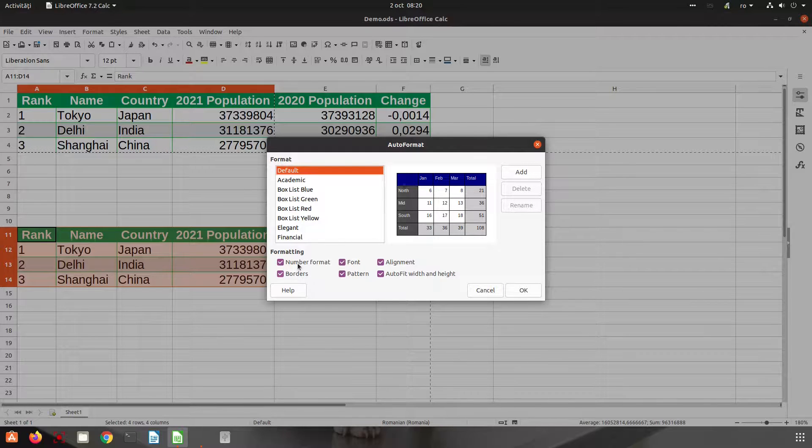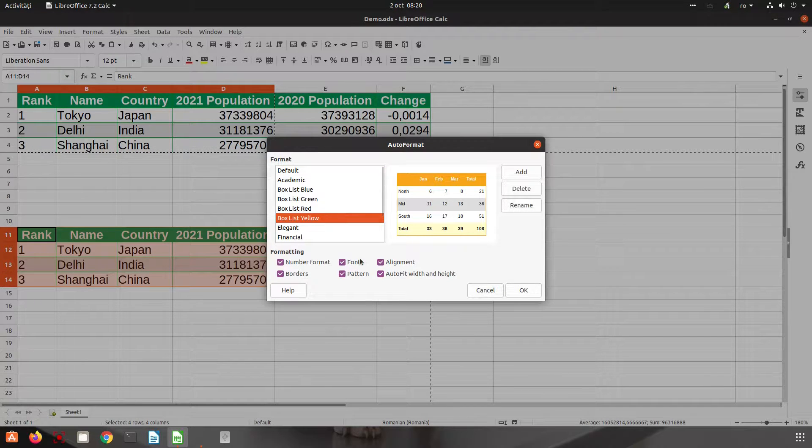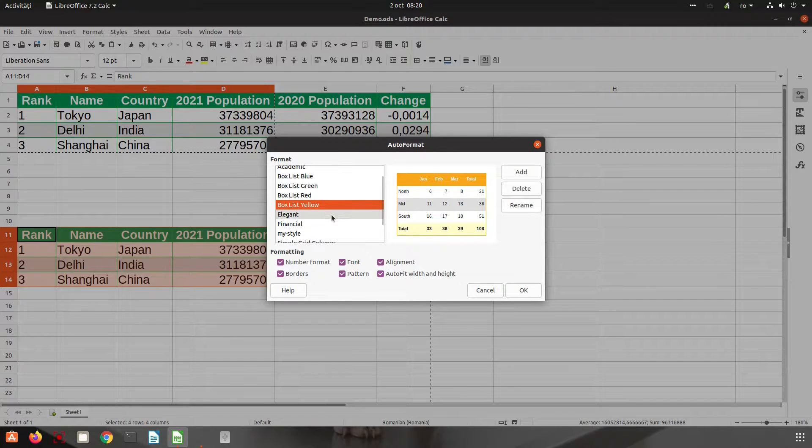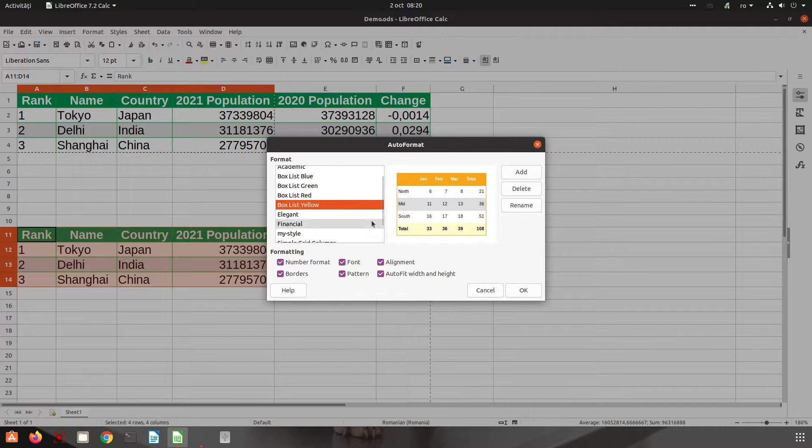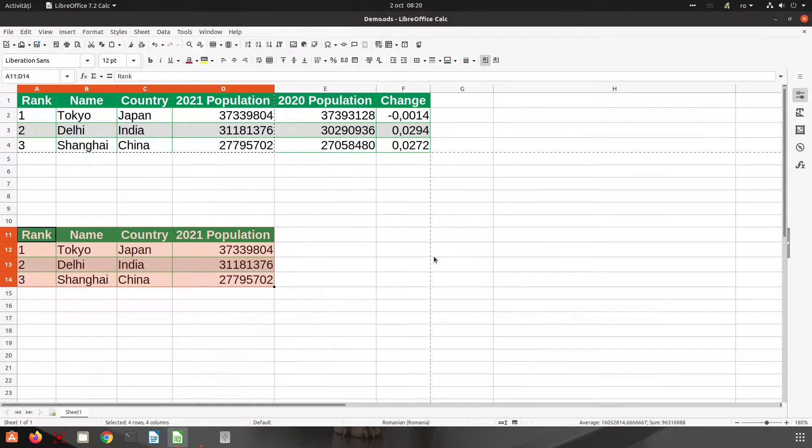We can uncheck here - alignment we don't want, font, and so on. So you can personalize as you want or you can create your own style. Thanks for watching and please subscribe for more videos. Thank you.